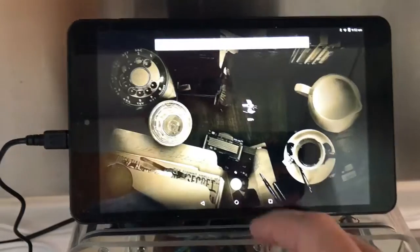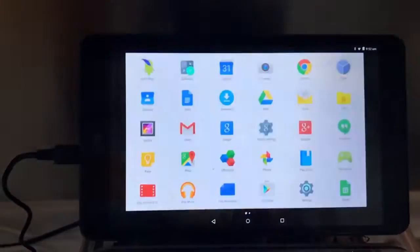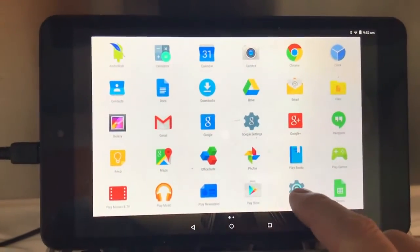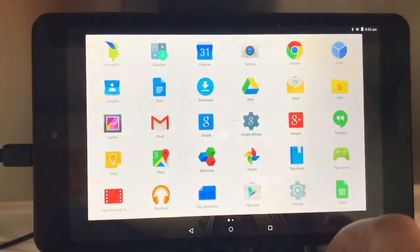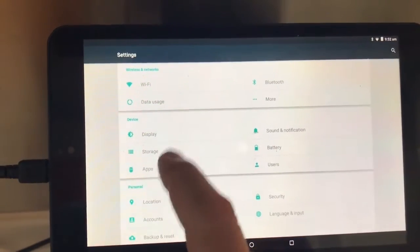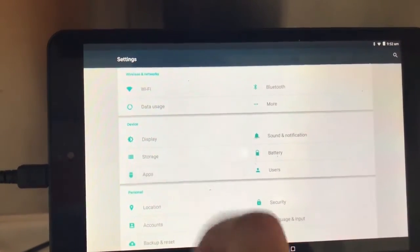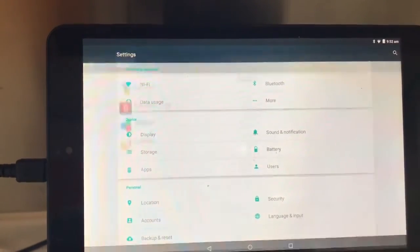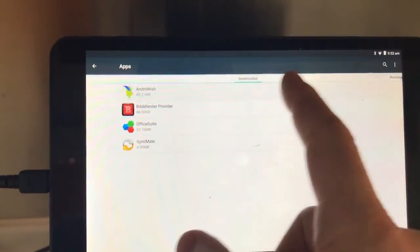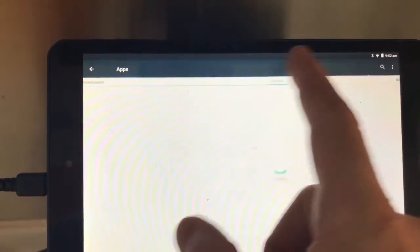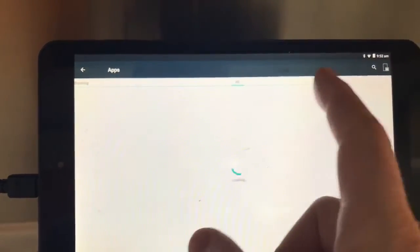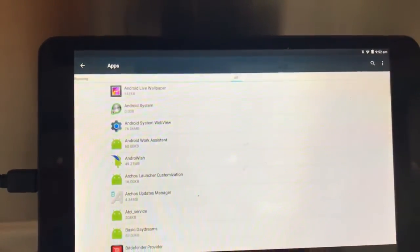I'm going to go exit, settings here, now apps, and then up on the top you scroll until you get all.